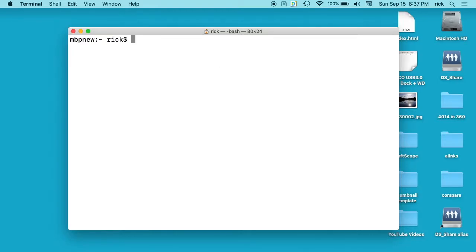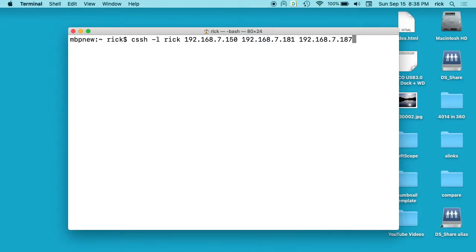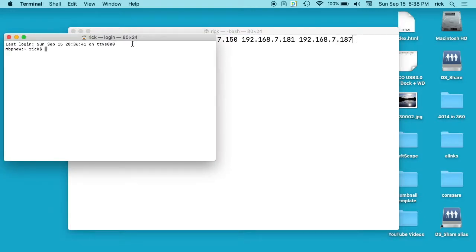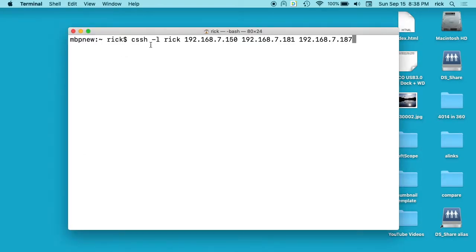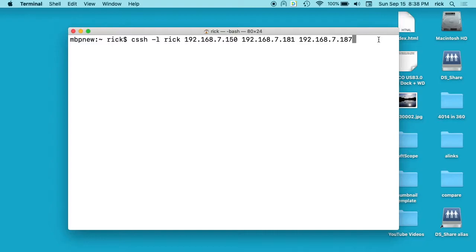What I have for this tutorial is three Ubuntu servers on three different IP addresses. They all have OpenSSH on them. So I'm going to paste in a command here. We have ClusterSSH installed. If you want to see all the commands, you can type cssh dash dash help. For this one, I'm just doing basics. We have cssh for ClusterSSH, dash L for the login we're going to use, which is Rick, and then the three IP addresses of the Linux machines I want to access.